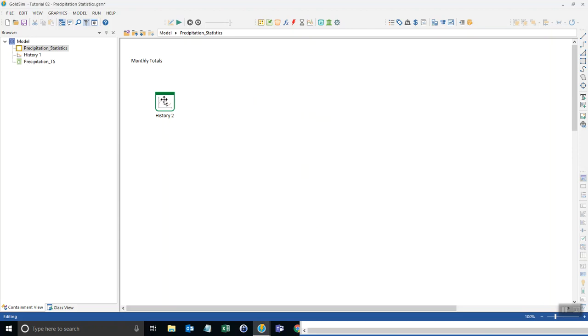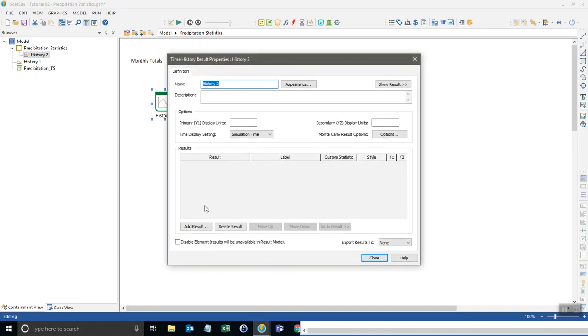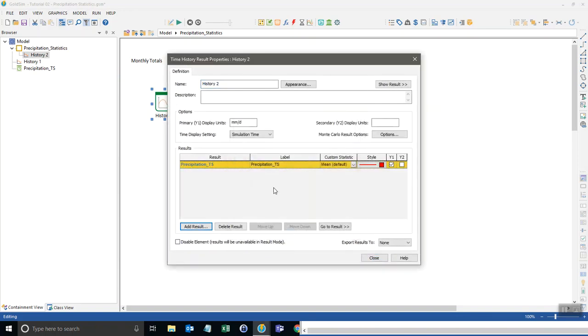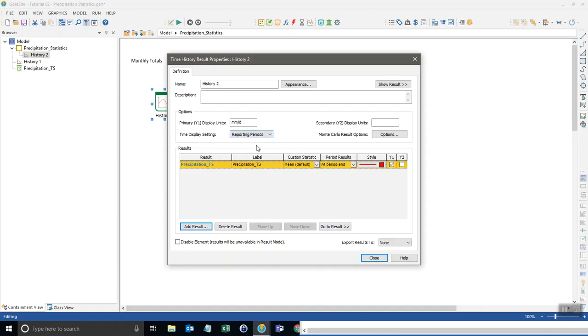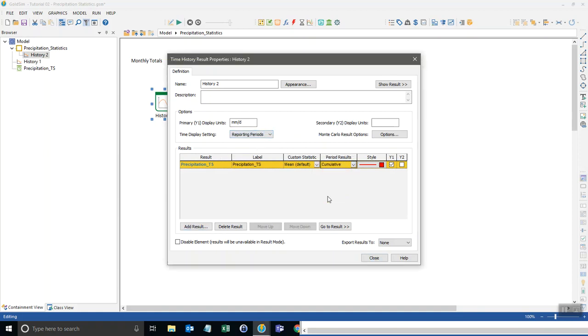And now what I can do is go back to the time history result, add the result of the daily preset, and then we come over here to the custom statistic. First we have to change the time display setting to reporting periods. And then we can say I want to look at the cumulative rain that fell during that period. I'm just going to change this to be for millimeters and click close.